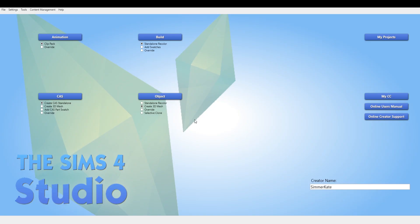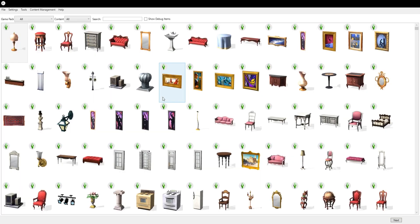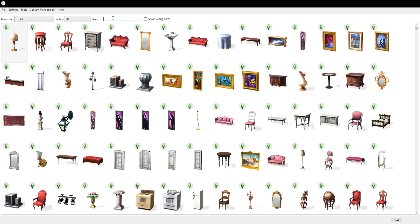We're going to go to create 3D mesh and then object. So we have to choose a Sims 4 base object to merge our mesh that we make in Blender with, otherwise it won't be in the game and it'd be all wrong.